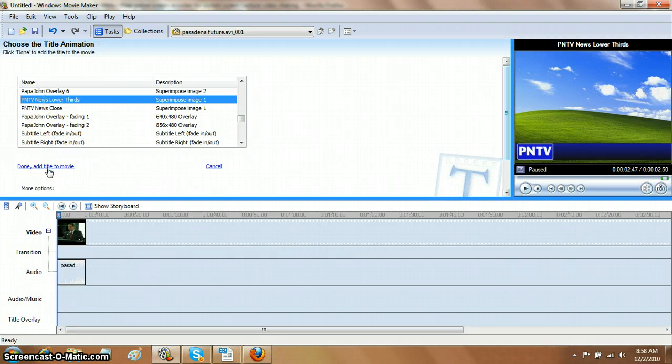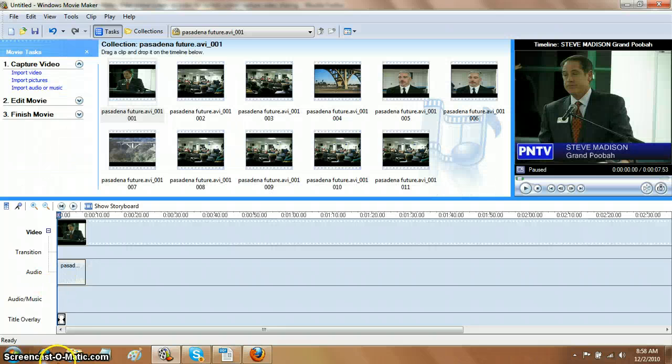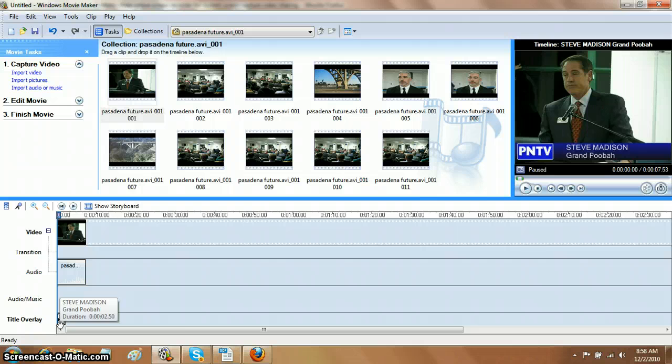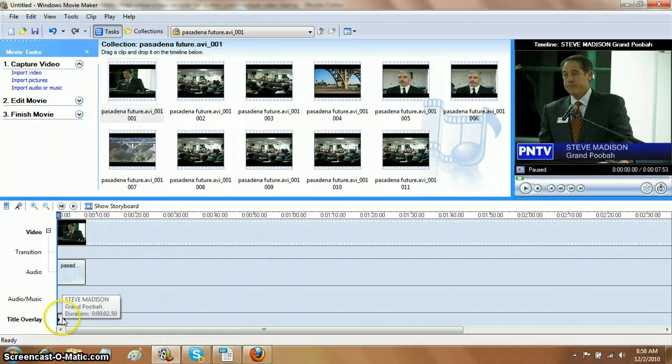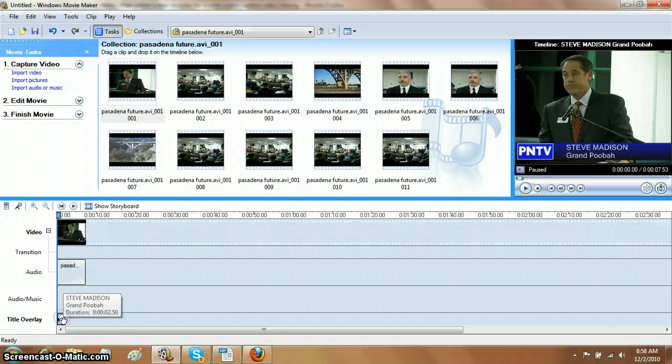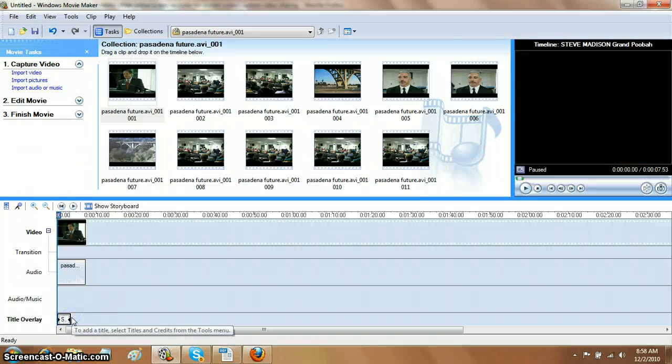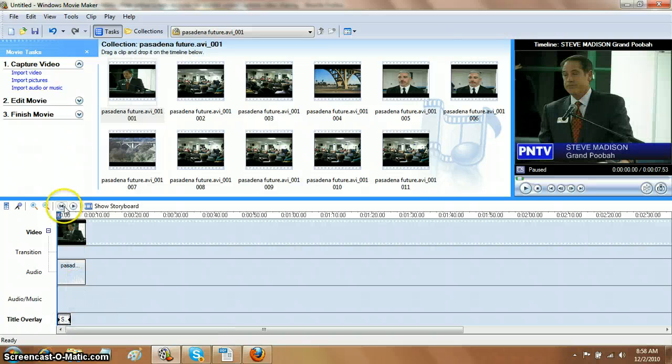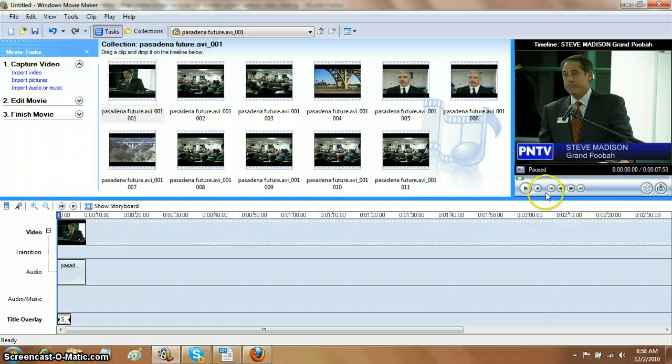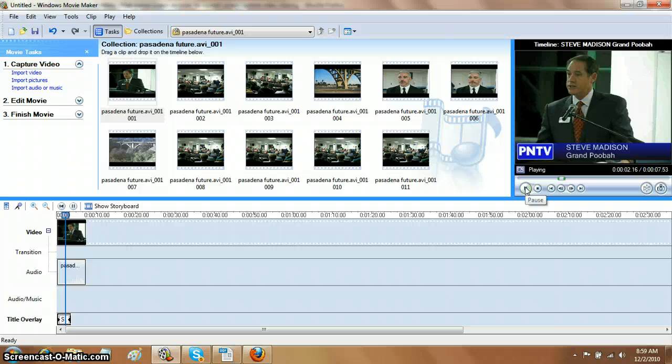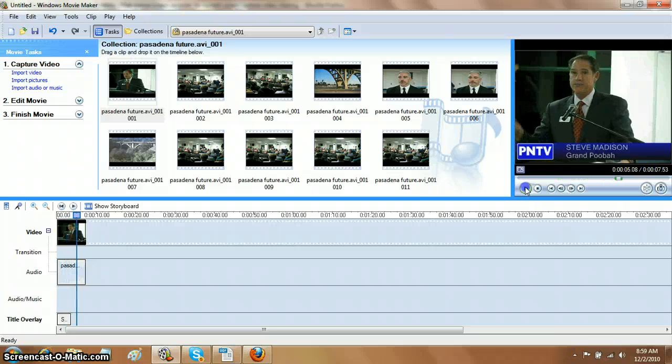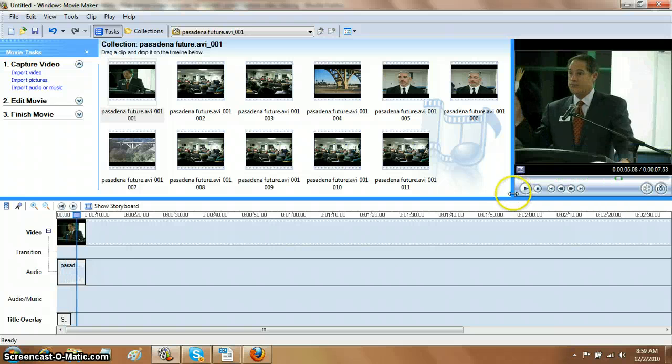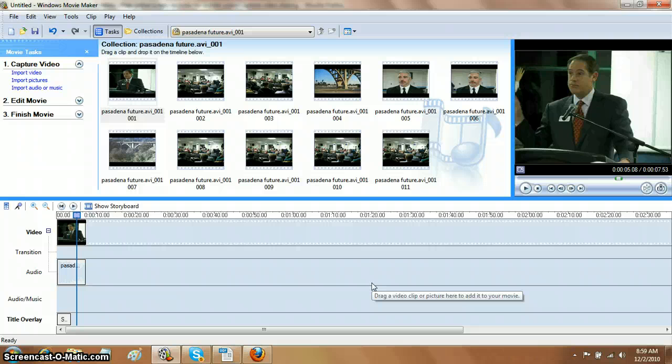So now let's go and say Done, Add Title to Movie, and you'll see now on the title overlay track at the very bottom and in the window at the upper right that you've added it. You might want to click on it and stretch it and make it a little bit longer because it comes on the screen very short. So there you go. That's how easy it is to add the lower third.